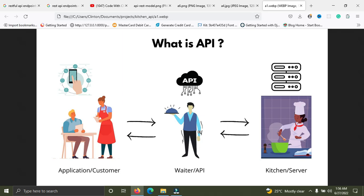APIs have a lot of benefits — one of them is security. Let's assume your friend has a mobile application and you have a database. You can't just give your friend access to your database — that's not a good idea. What you have to do is create an API for your products and then give your friend access to the endpoints. Your friend can then fetch data from your database using those endpoints. That's the best practice.